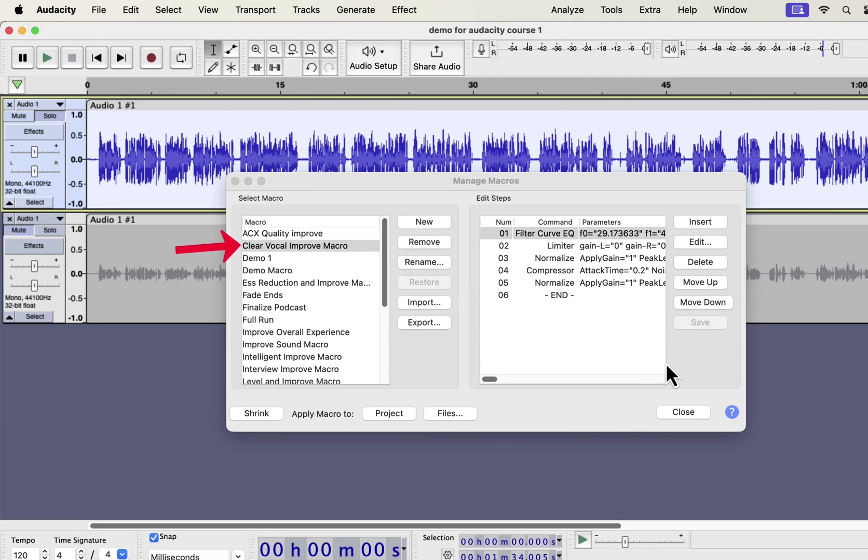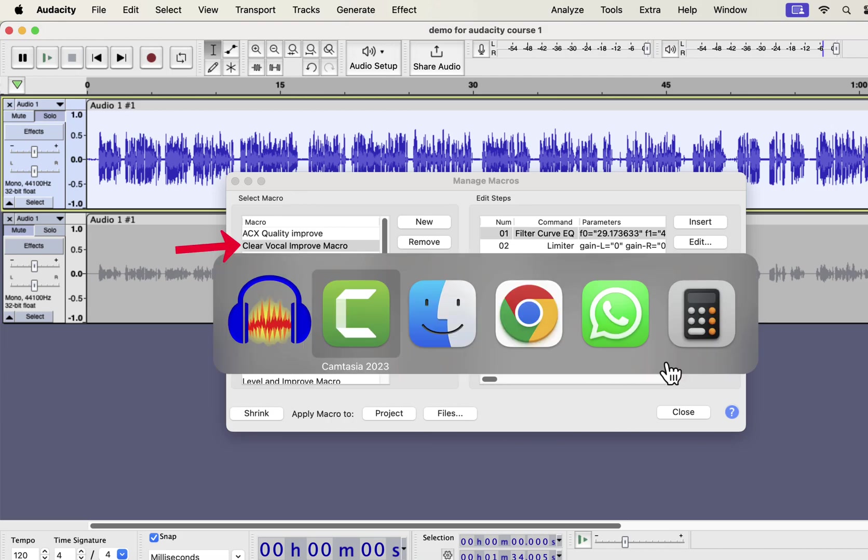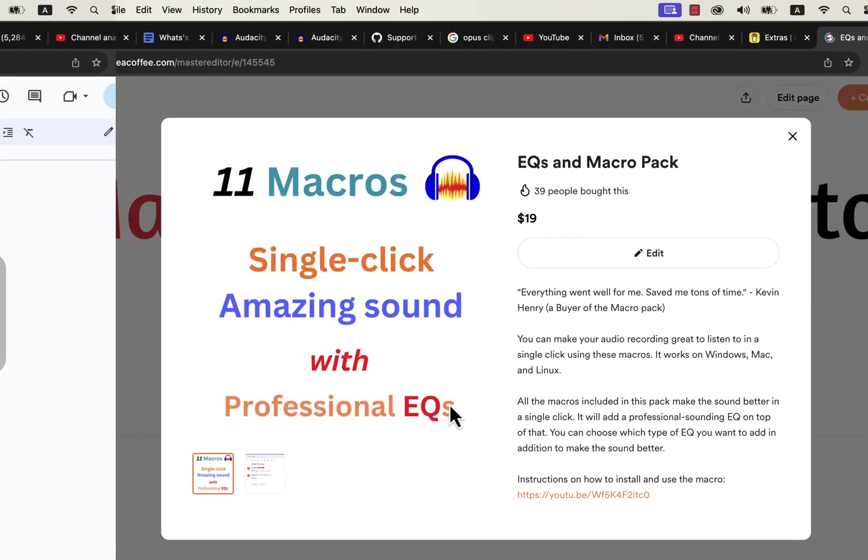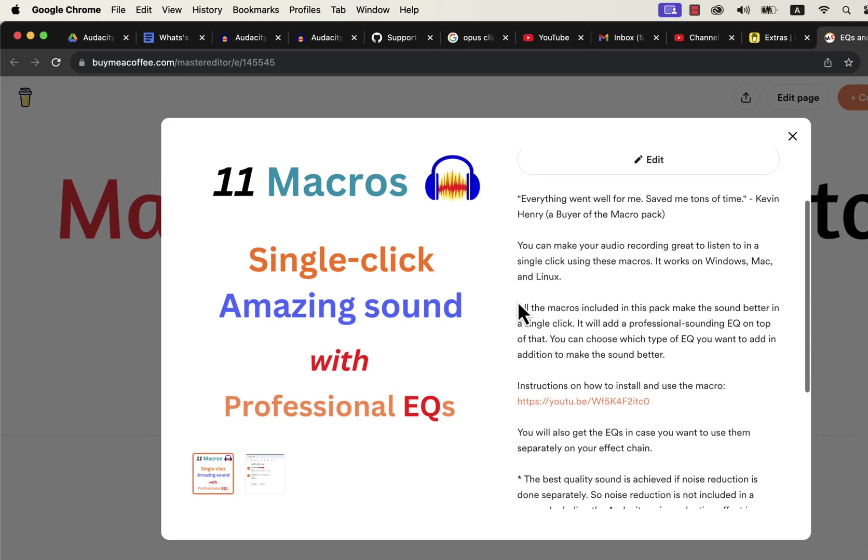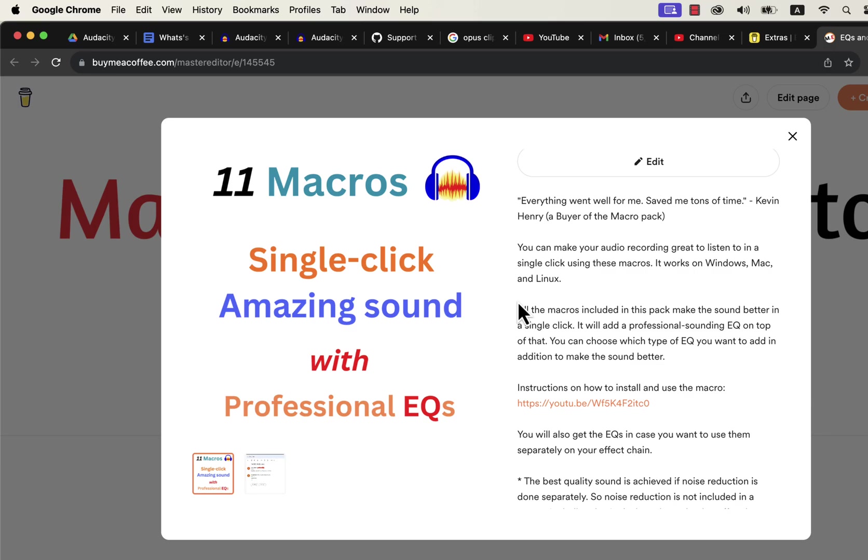So where do you get these macros? You can get these macros on this Buy Me a Coffee page. I have developed 11 macros with professional EQs with my years of audio editing experience. I have a detailed installation guide in the description. If you want to use these professional EQs separately, you will find instructions on that. These macros come with after-sales service, so if you have any difficulty in using or installing these macros, you can email me. If you are looking for an efficient way to produce high quality voice, these macros are the solution.